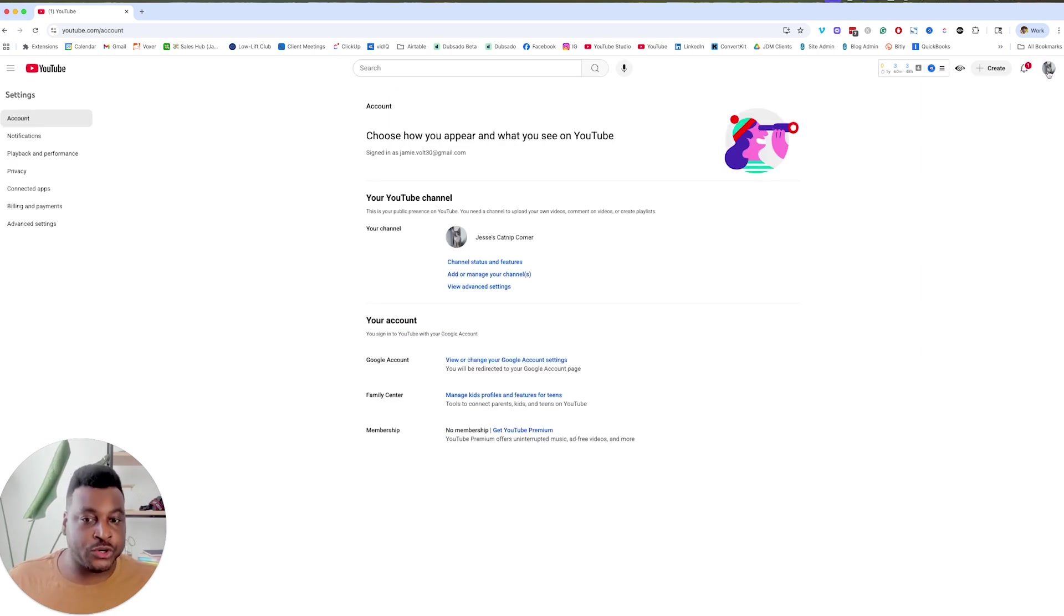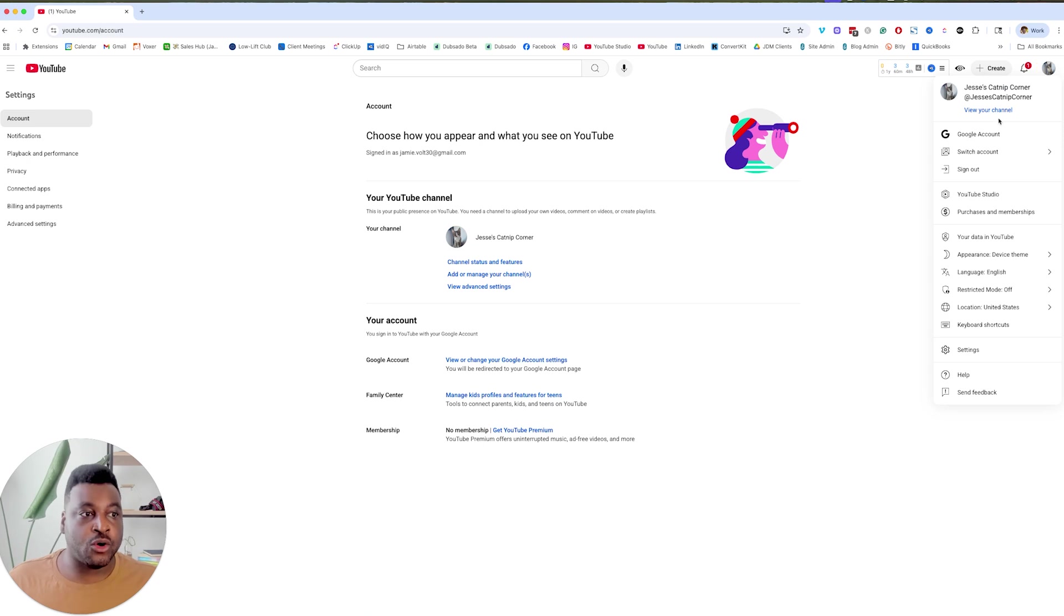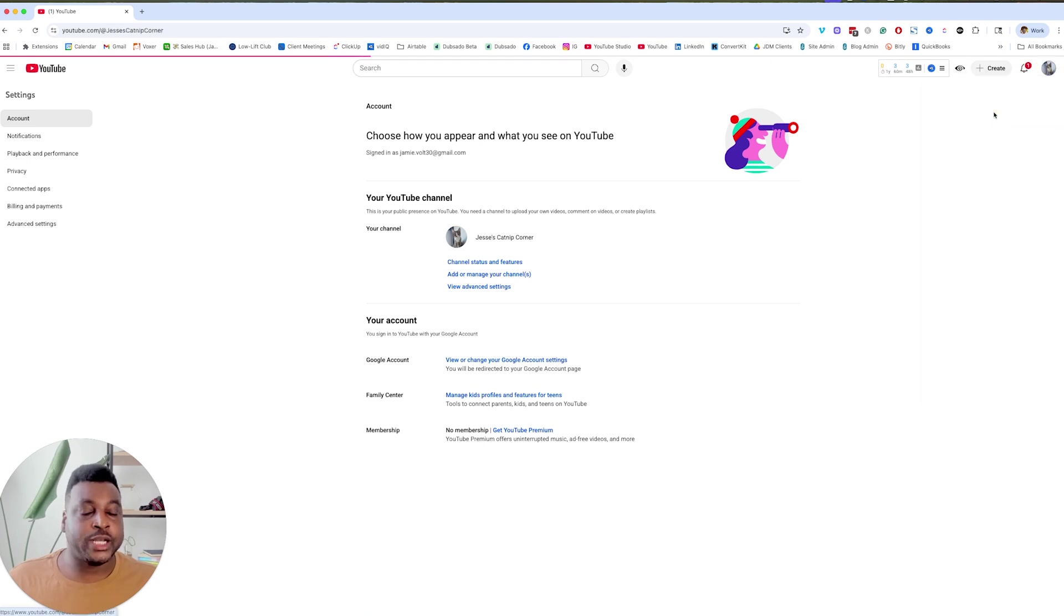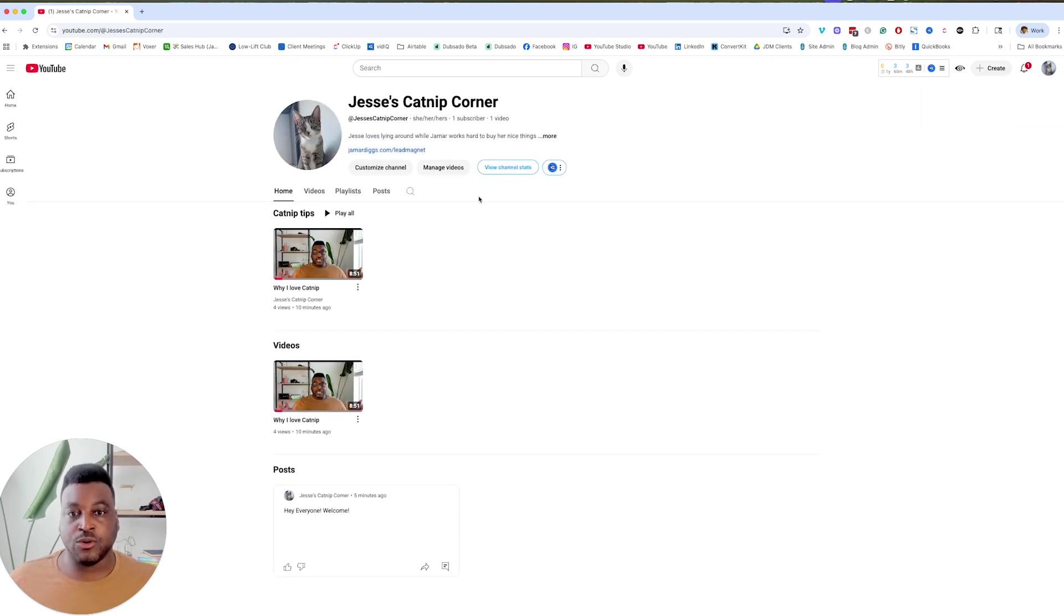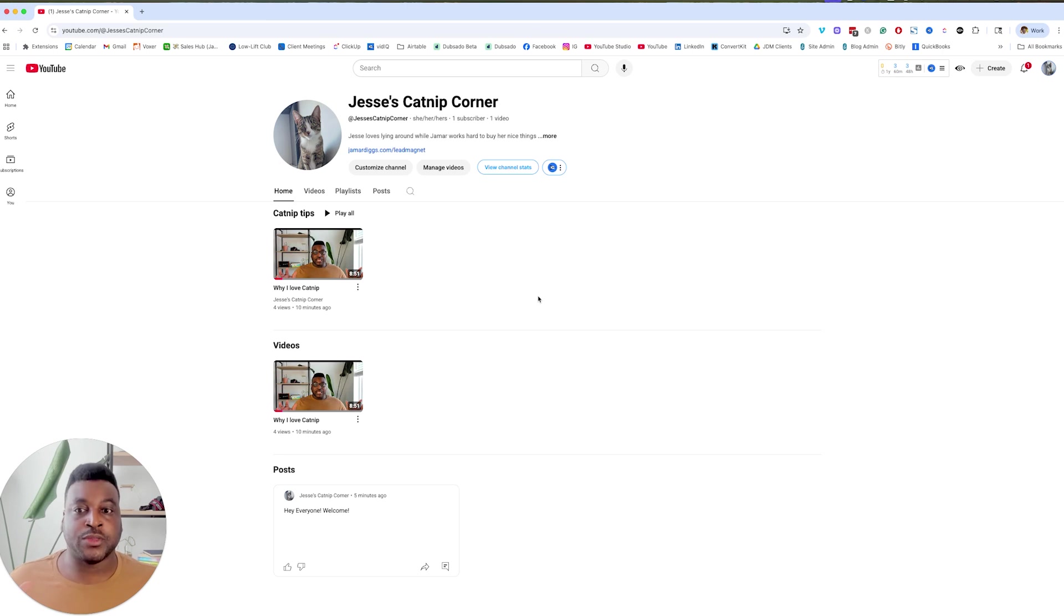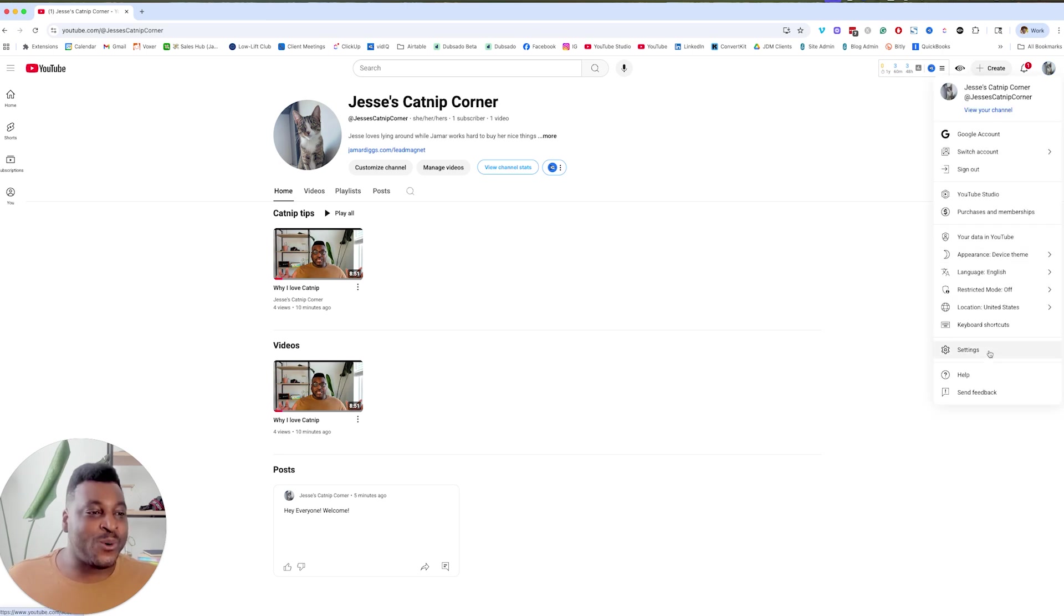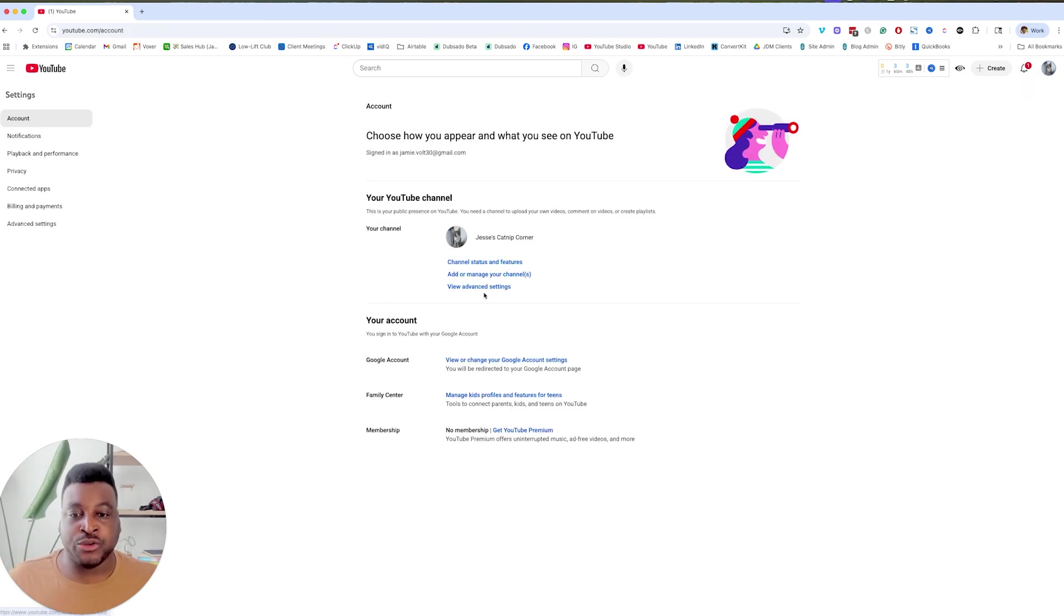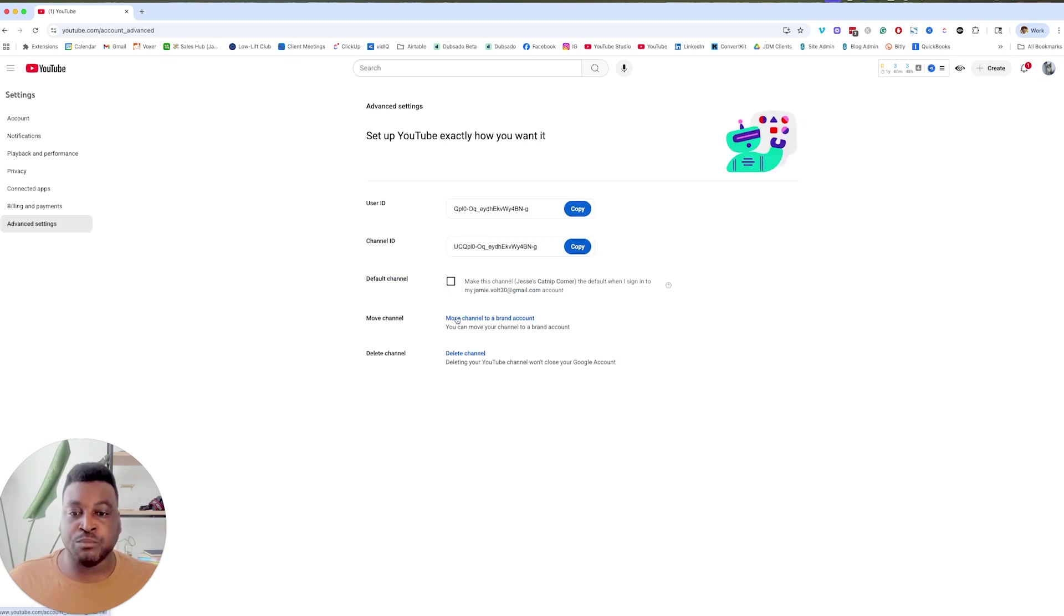Okay, make sure that you are on Jesse's Catnip Corner. You have to make sure that. Okay, I don't want you to delete the wrong thing. And now on the account that you want to move over, you're going to go to its settings, you're going to go to view advanced settings, and then you're going to go to move this channel to a brand account.